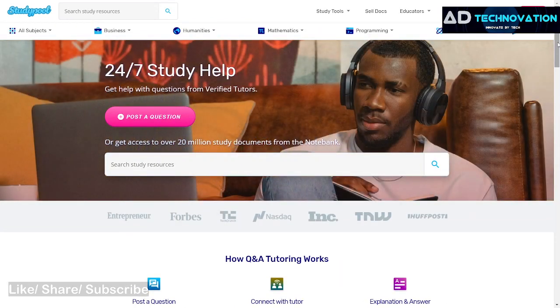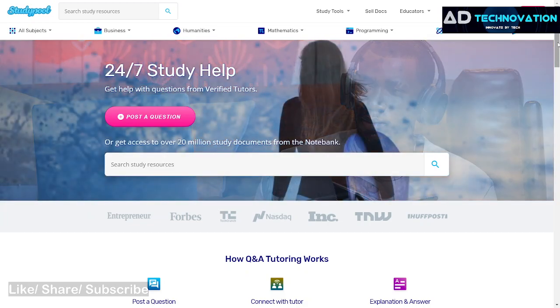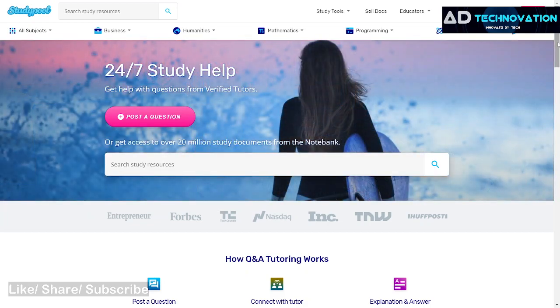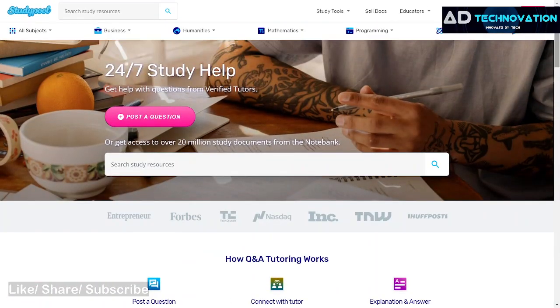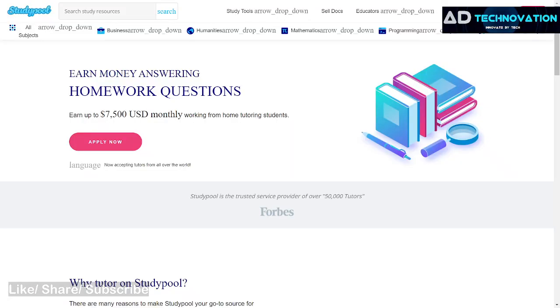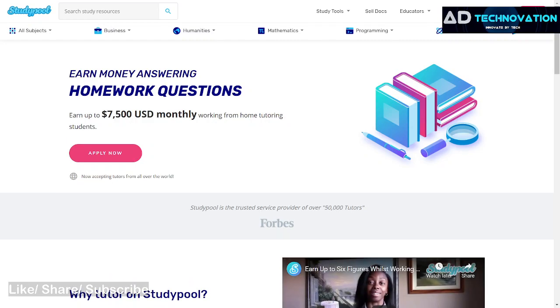There are many students connected to each other, and many countries are connected to this global website. The first method, which I have shared with you today, is that you can answer online questions and homework questions.